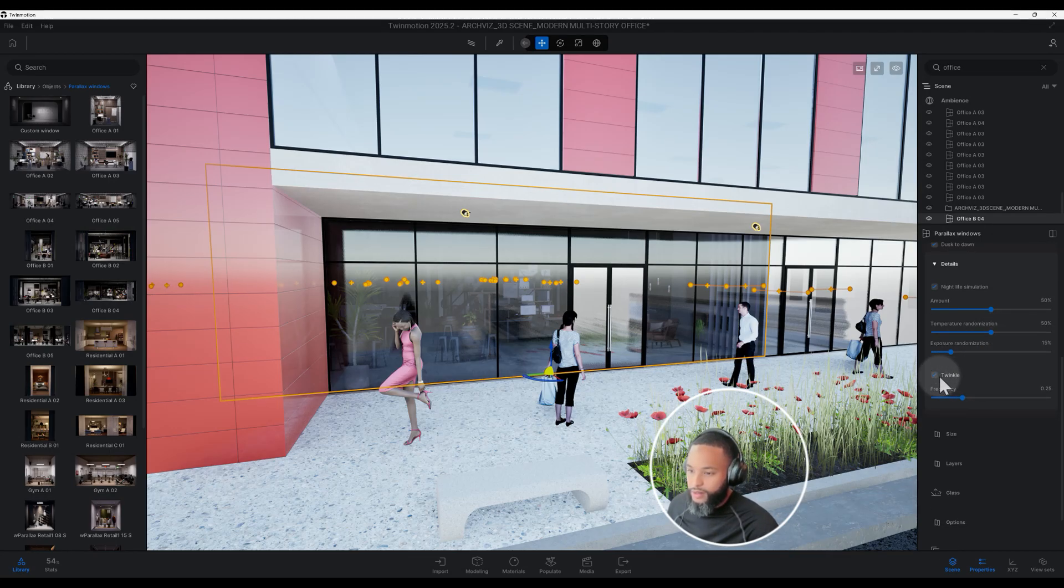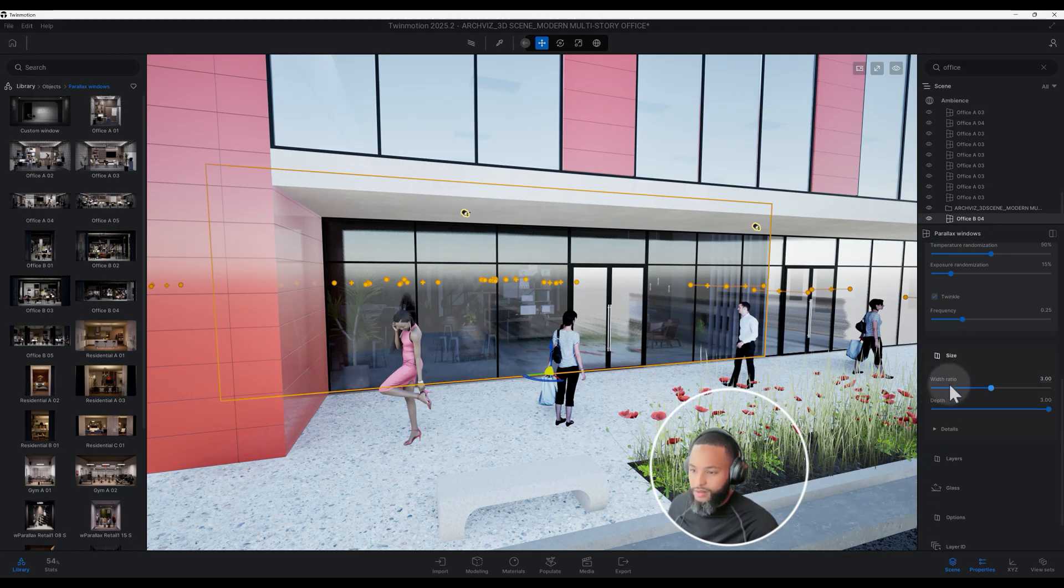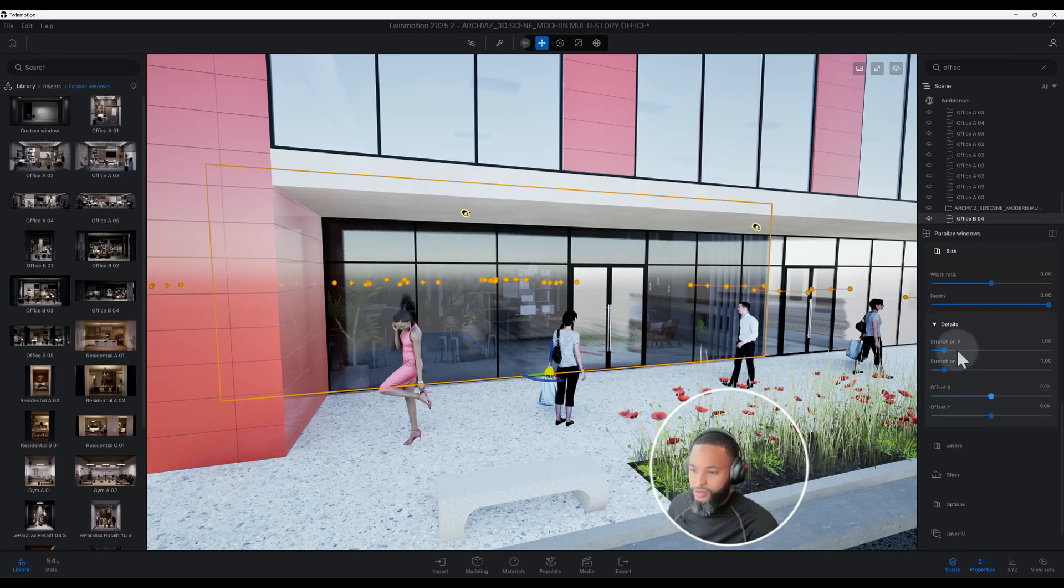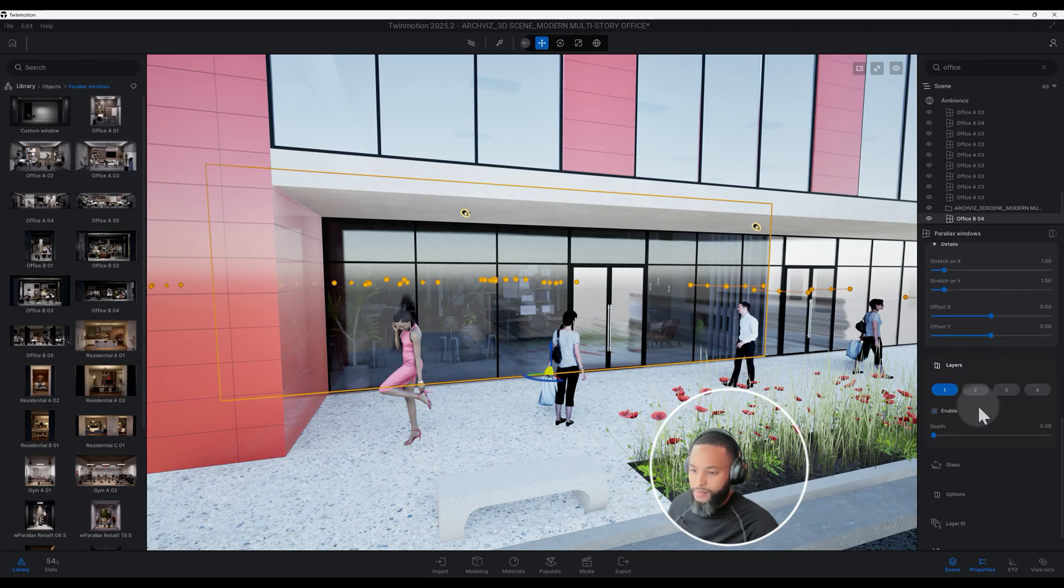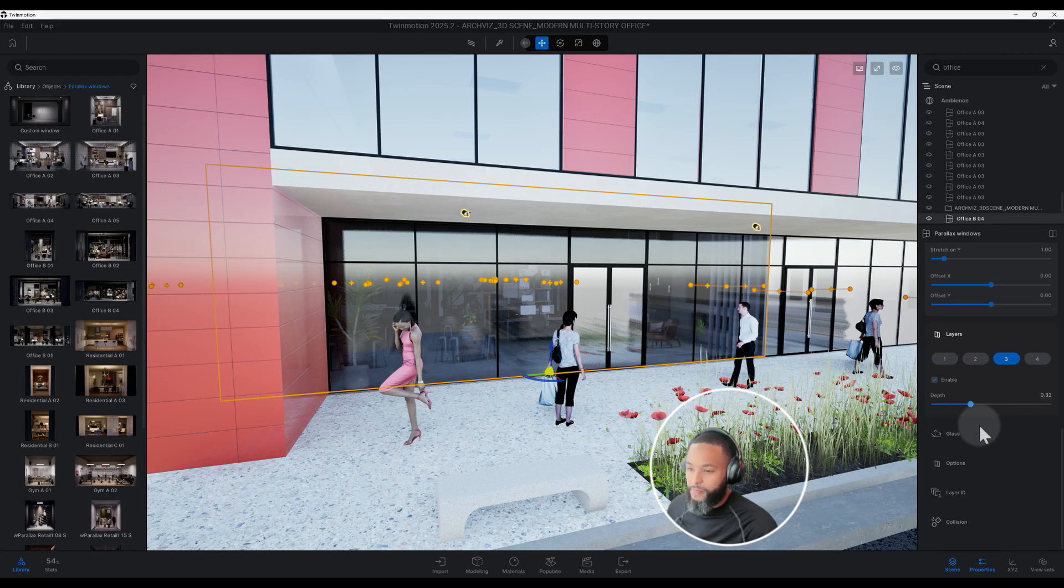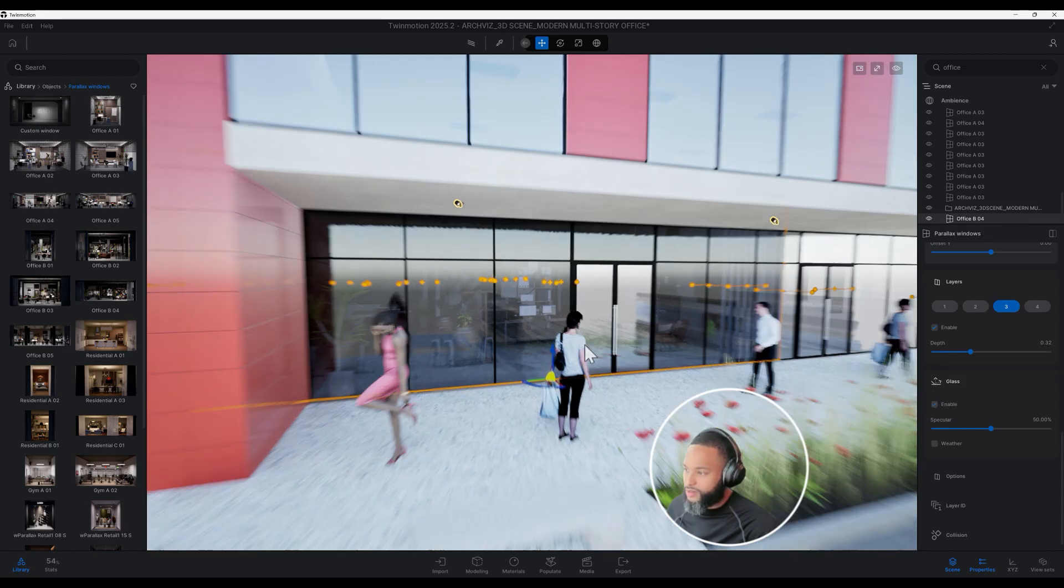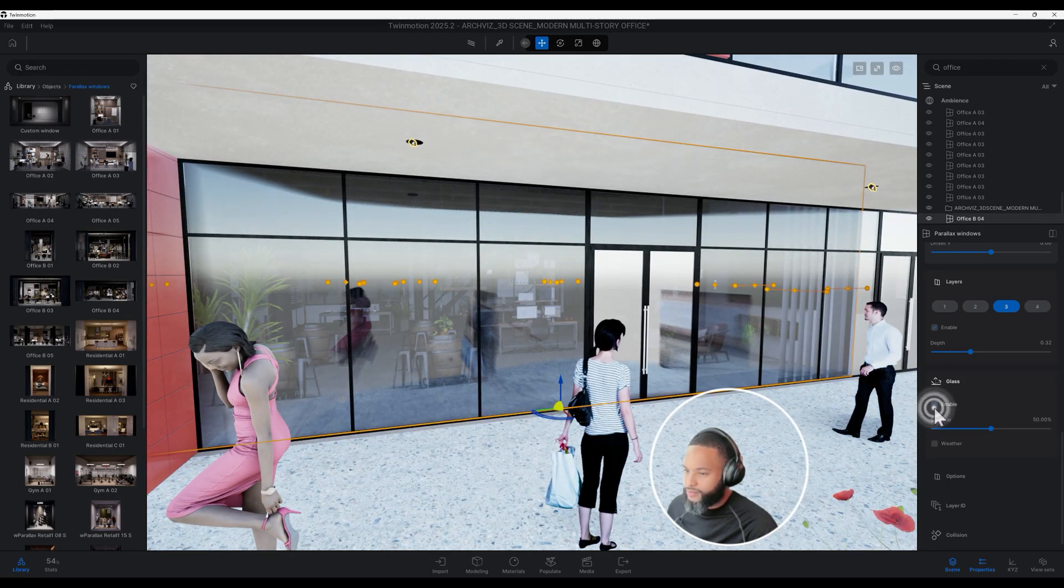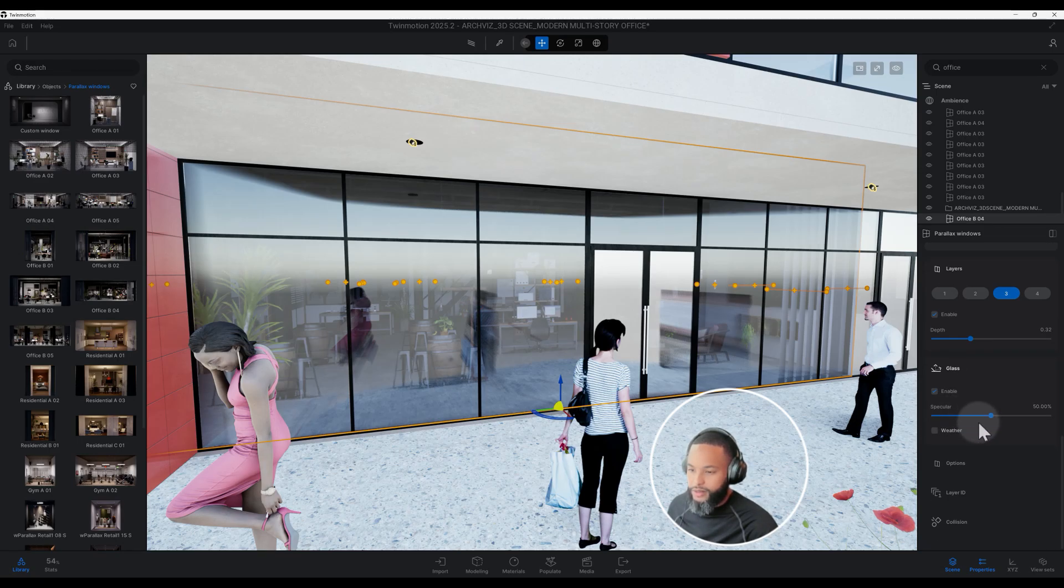Here you got the amount 50, temperature, exposure, you can do twinkle. It has a lot of cool things; you can change the size, width, depth, you can stretch it as well. You have your layers enabled, so when you click one, two, or three you can change the depth of it. I think that's pretty cool. You have glass, you can enable that as you can see it kind of changes a little bit there, and you can change this option here.